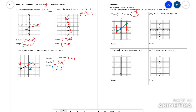They also want me to identify the range. The range is how low and how high. The lowest this goes is here at negative 1 and it hits it with the closed circle. The highest it goes is here at 5 and it hits it with the closed circle. So that would be my range.